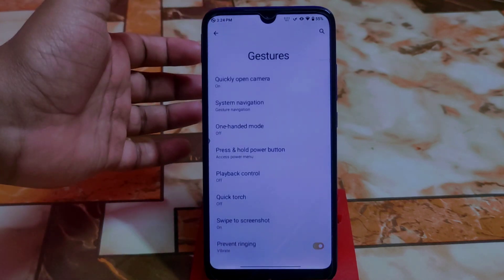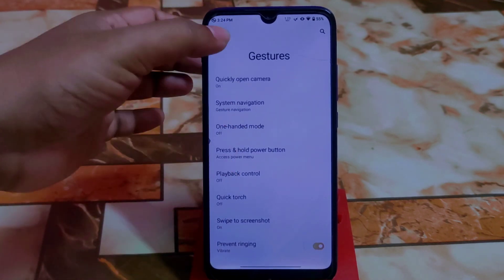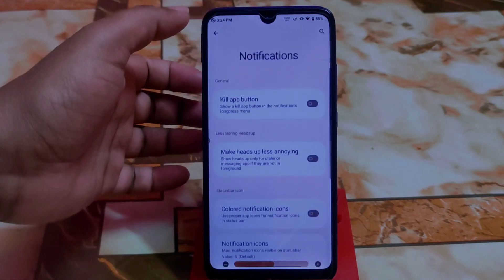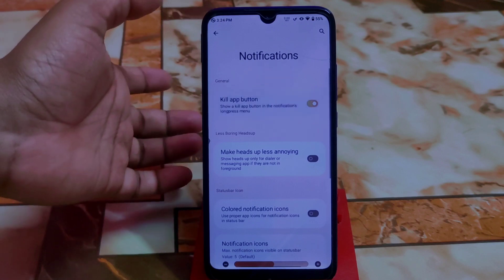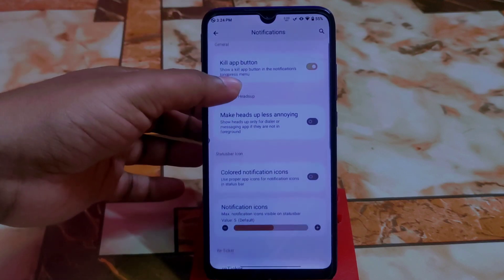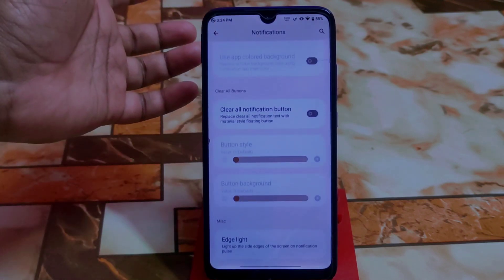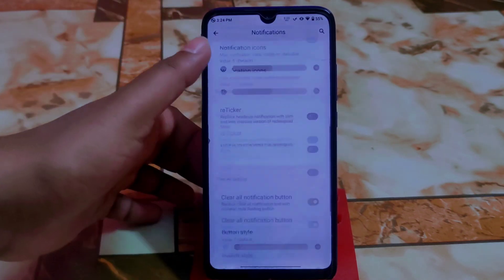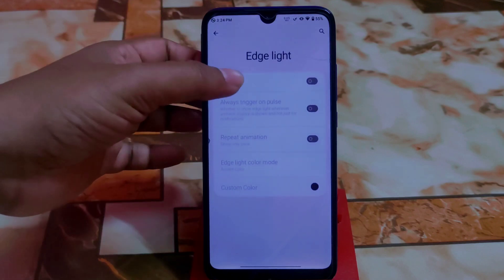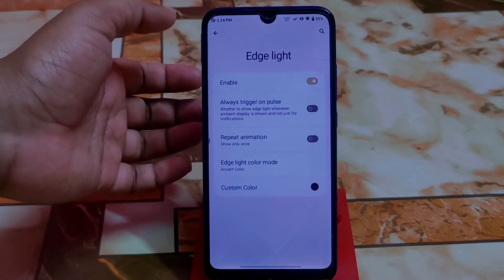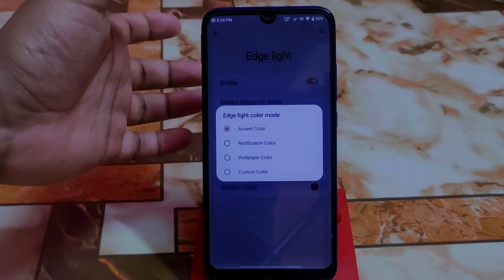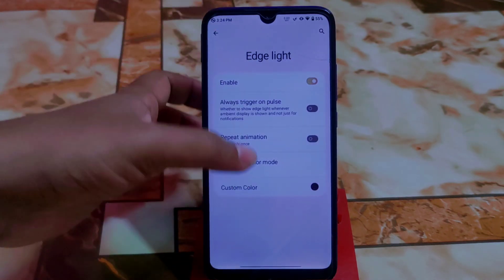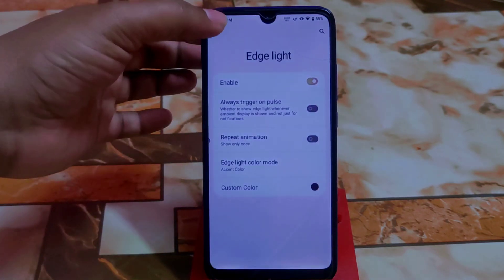This is a vanilla build so you need to install GApps separately. System settings include gesture navigation and swipe to screenshot — everything is working. In notifications, there's a kill app button, heads-up listening, color notification icon, and clear notification button. Edge lighting can be enabled and you can change the accent color, notification color, wallpaper color, or pick a custom color.